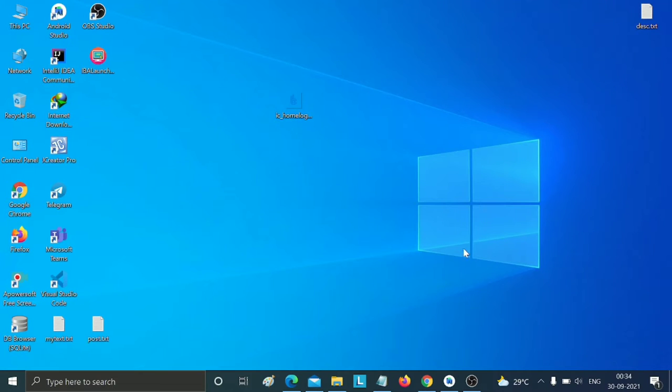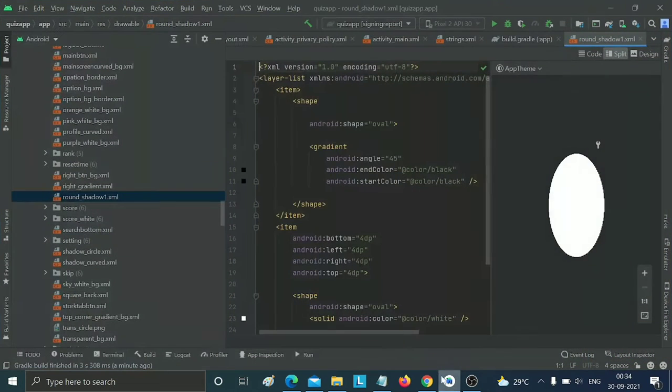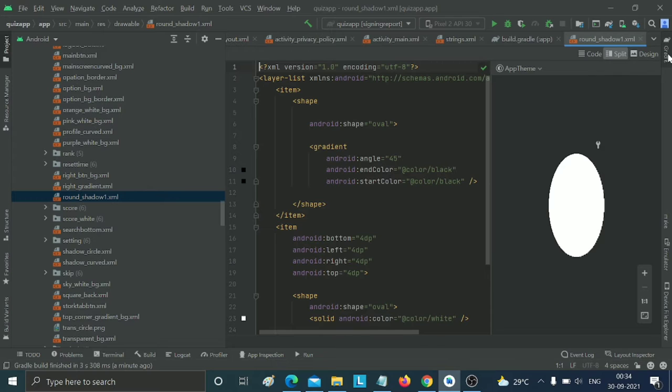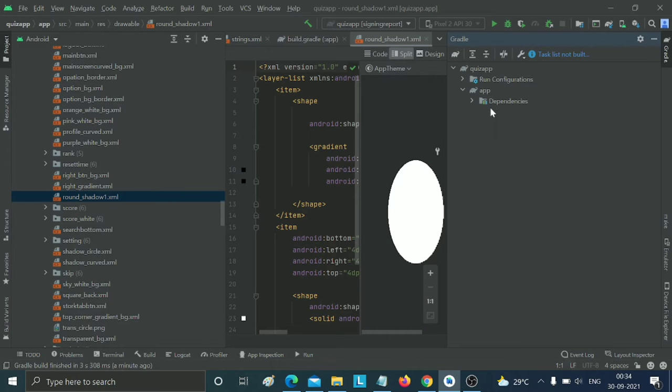In this video, we're going to discuss how to generate an SHA key in Android Studio. Let's get started. First, open your latest version of Android Studio and click on Gradle.